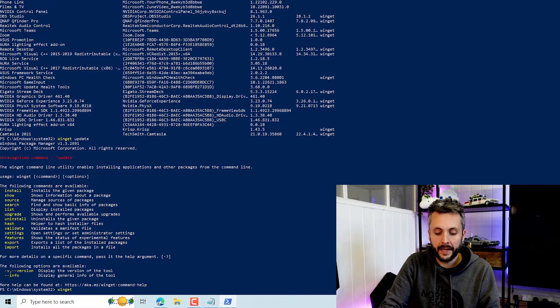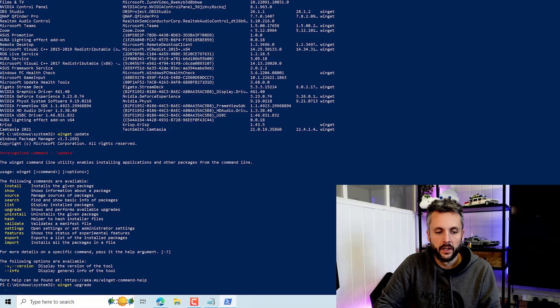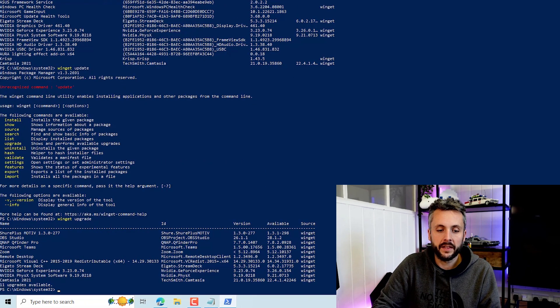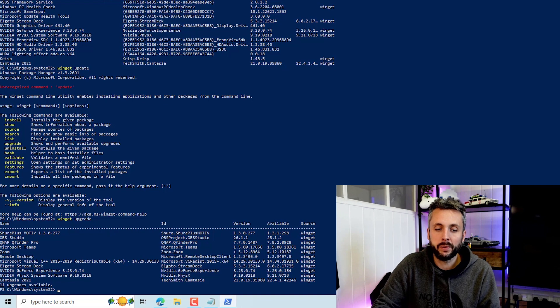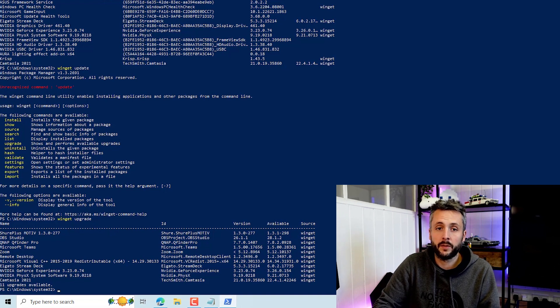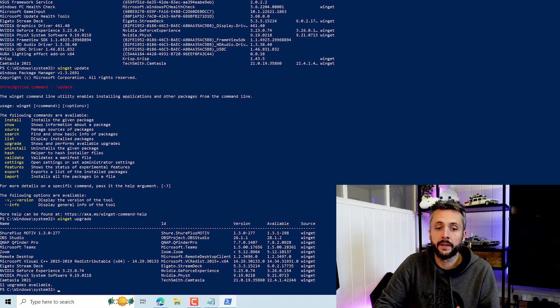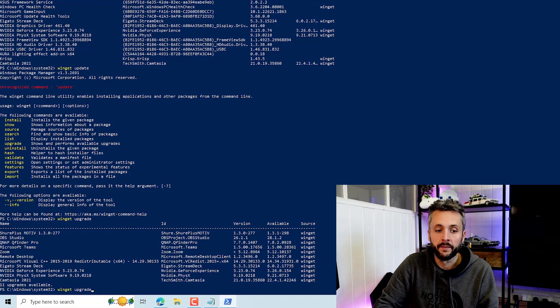So I'll just do a Winget upgrade here. You can see here this is listing all the applications that are supported for upgrade on this machine. And we can do this with pretty much a one-liner. So let's upgrade one of these applications.